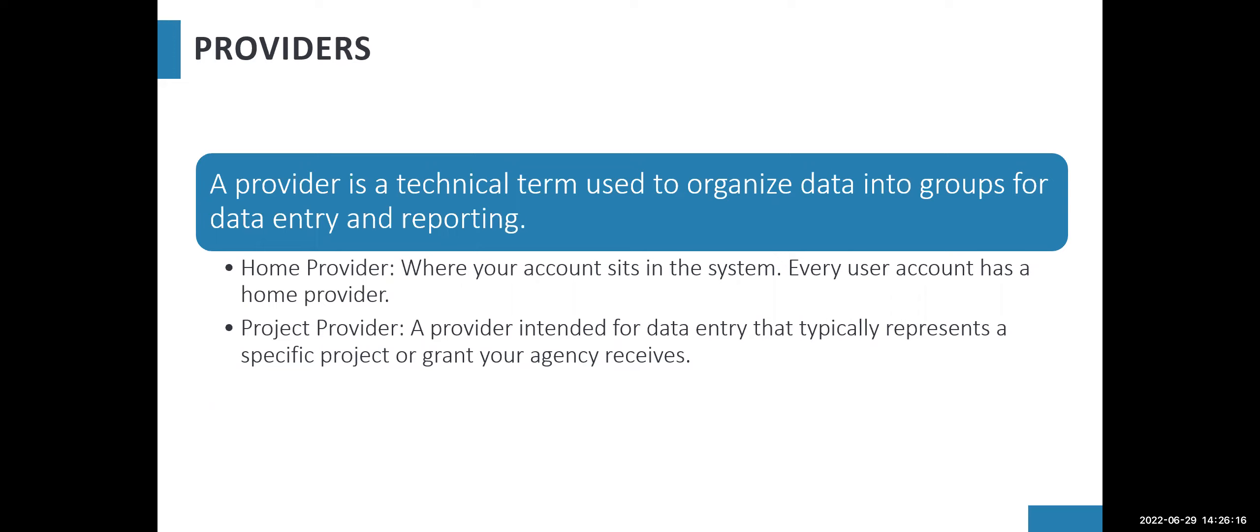If you're an administrator, it is likely that your home provider is the agency itself, which means that in order to do any data entry, you will need to change your EDA to the specific provider you need to do data entry for.